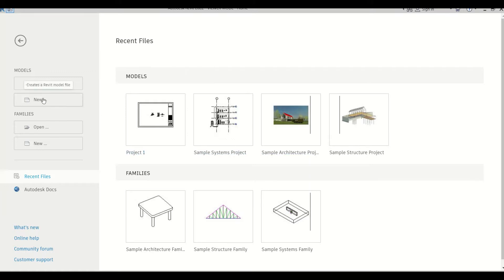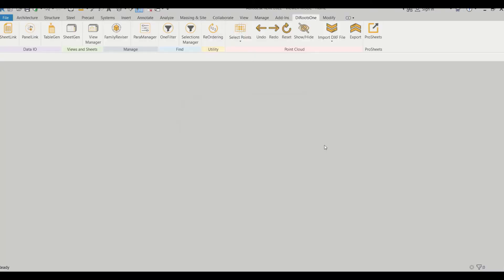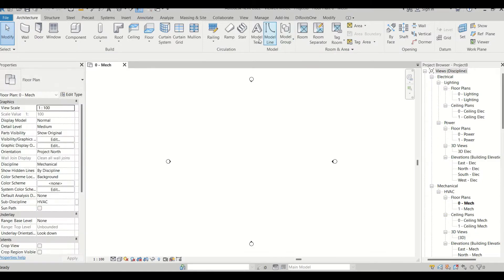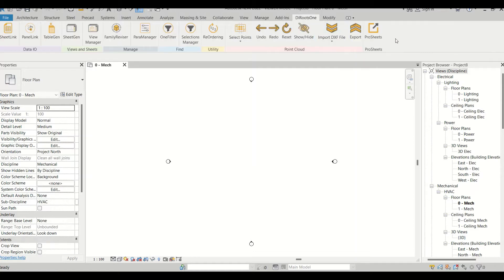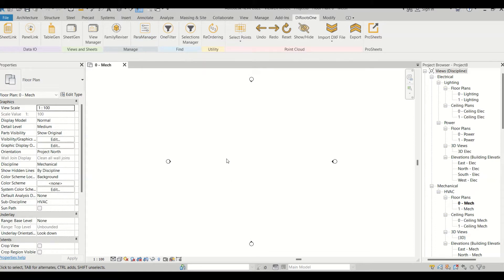Let's start by creating a new project. There's one package given by DiRoots — if I click on that, there are multiple add-ins, all totally free and quite awesome. They increase our productivity and help us work more accurately. This is not a promotional video; it's based on my own experience using these add-ins.